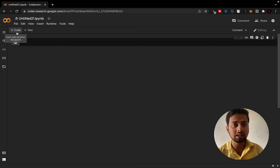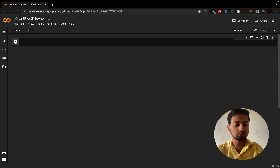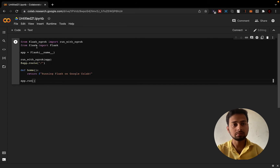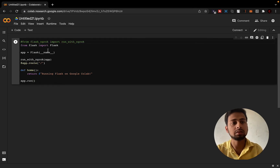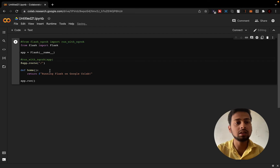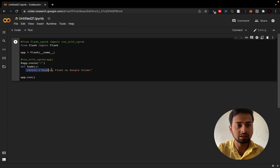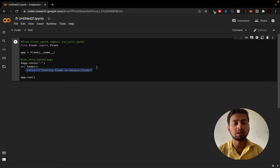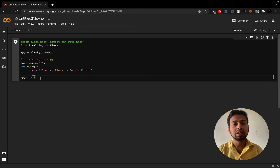Let me paste the sample code that is going to do this job. Here you can see, if we were just doing a simple Flask app, these lines of code would have been enough. We import Flask from flask, create an app from the Flask instance, define the route, pass a function that returns something like 'Running Flask on Google Colab,' and then call app.run. This is how a normal Flask app behaves.